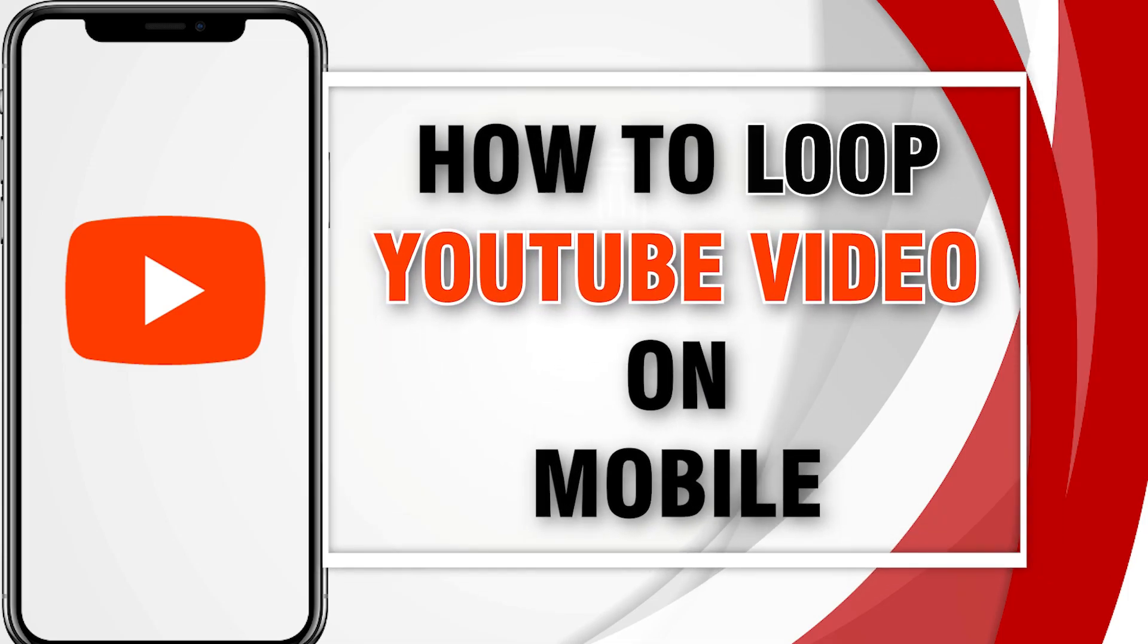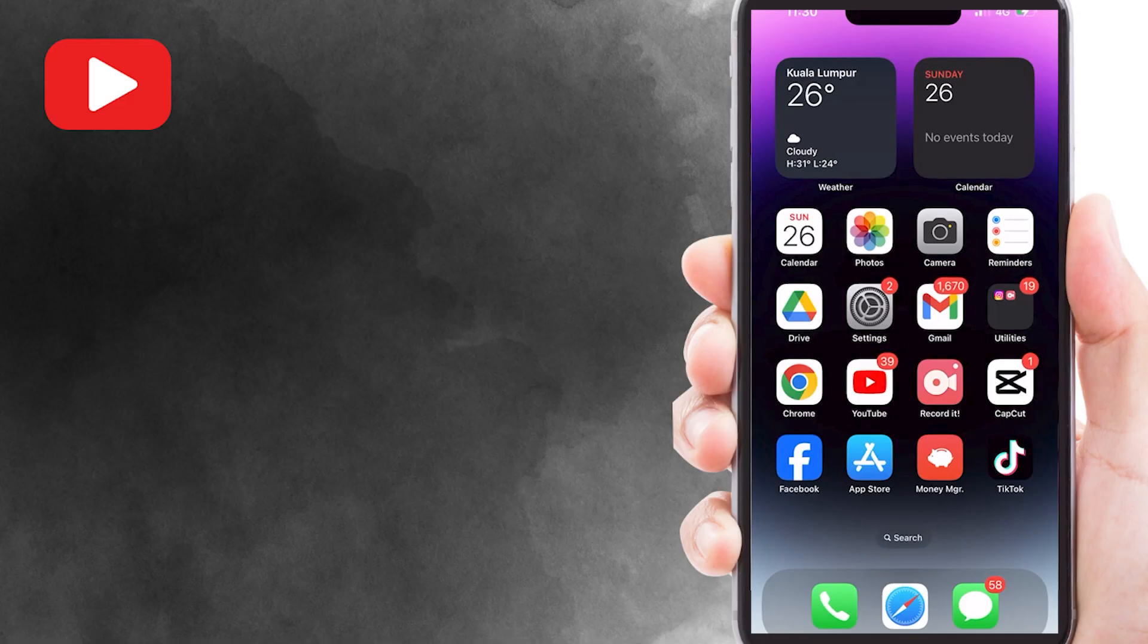Let's learn how to loop a YouTube video on your mobile devices. Whether it's a catchy song or a hilarious clip, let's make sure it keeps playing on a loop. Let's dive right in.